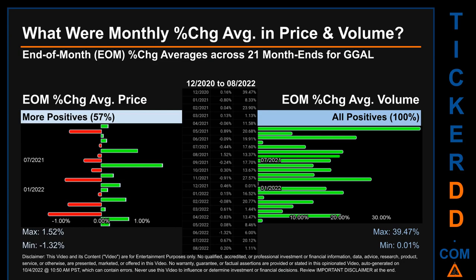In terms of volume, 21 out of 21 month-ends had a positive percentage change — that is, 100 percent of month-ends saw a positive percentage change in average volume. Price saw an end-of-month maximum of 1.52 percent in average percentage change, along with a minimum of minus 1.32 percent. For volume, the maximum and minimum monthly percentage changes were respectively 39.47 percent and 0.01 percent.